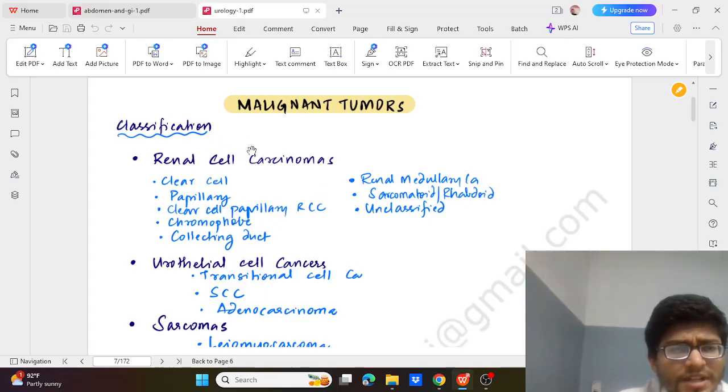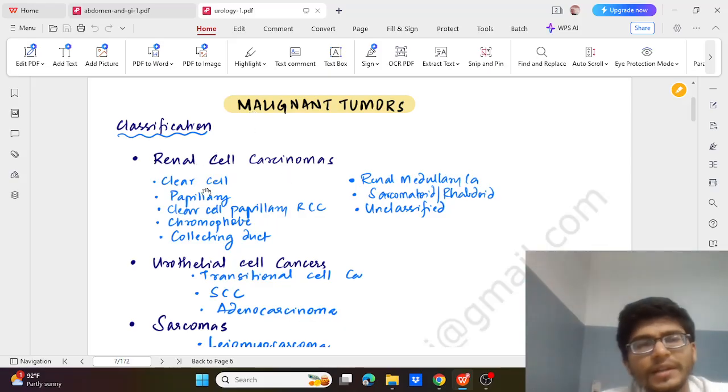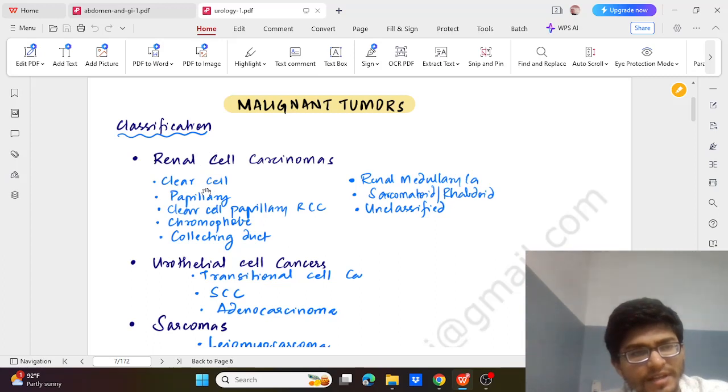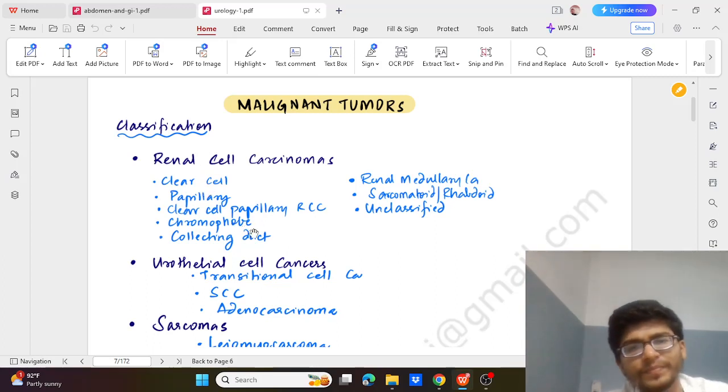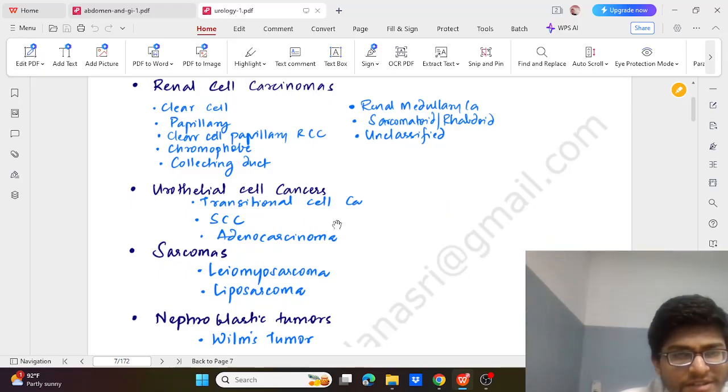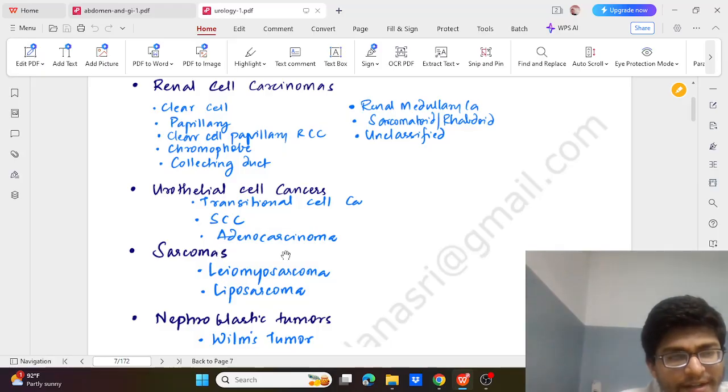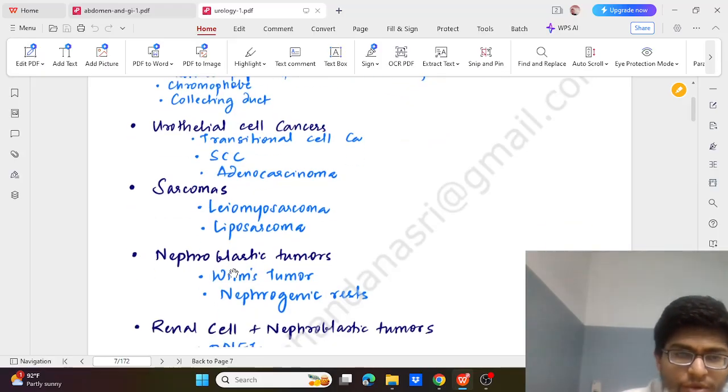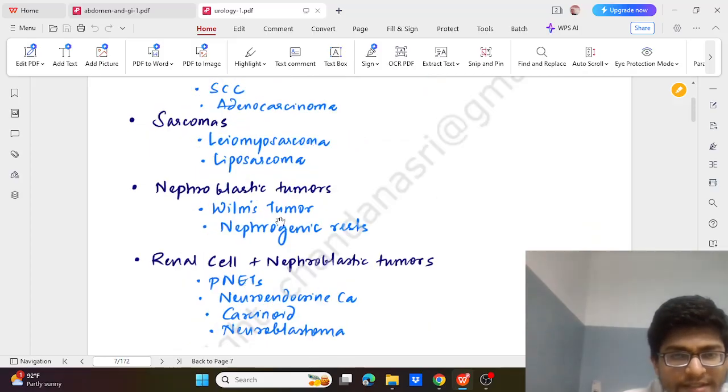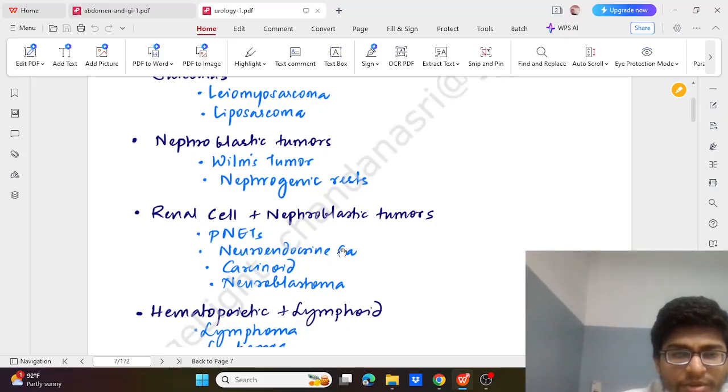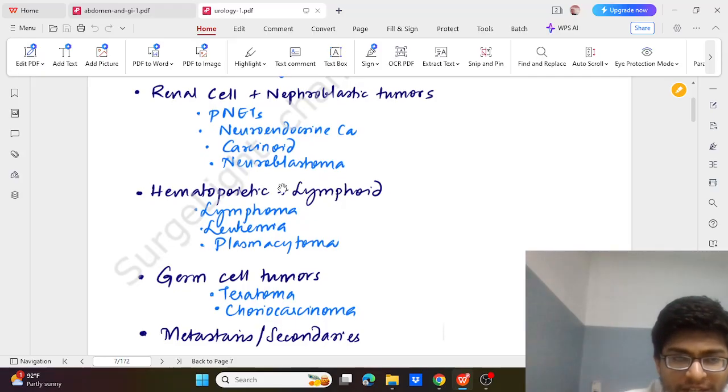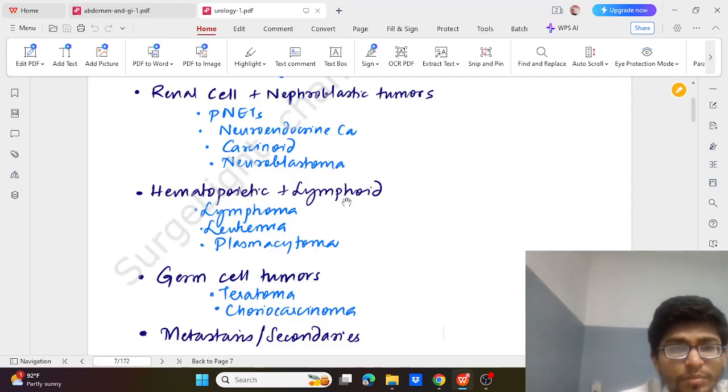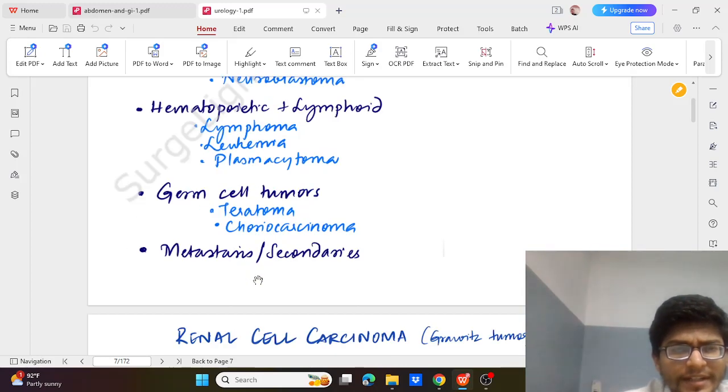What is the classification of malignant tumours of kidney? Most commonly is the renal cell carcinoma. It has various types like clear cell, papillary cell, chromophobe. Then we have urothelial cell cancer - that is transitional cell carcinoma, SCC, and adenocarcinoma. Then we have sarcomas: leiomyosarcoma, liposarcoma. Nephroblastic tumour like Wilms, renal cell with nephroblastic tumour that is PNET or endocrine carcinoma, carcinoid, nephroblastoma. Then hematopoietic lymphoid like lymphoma, leukemia, germ cell tumour like teratoma, choriocarcinoma, and metastasis or secondaries.